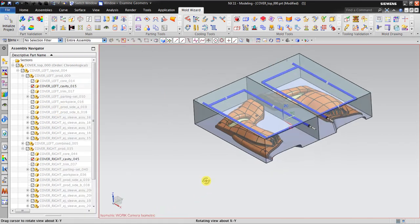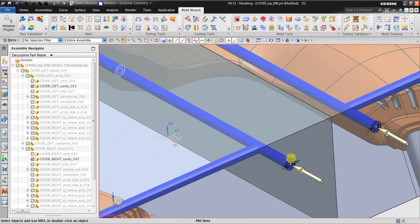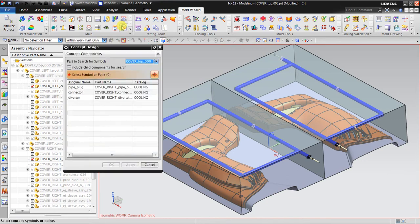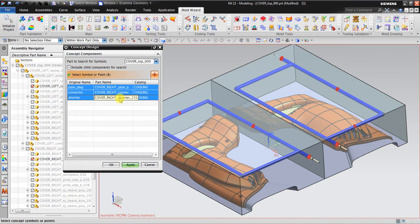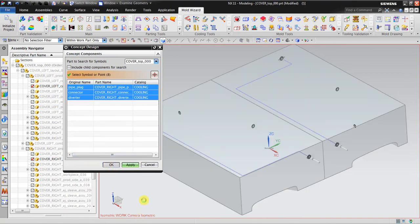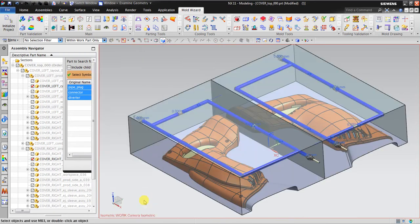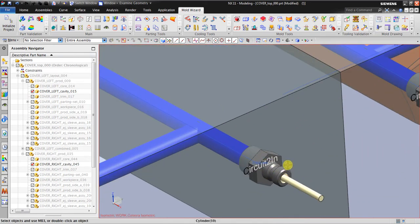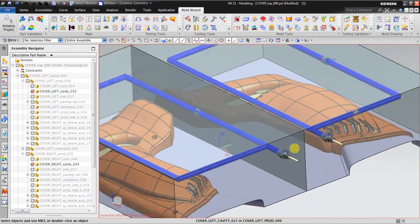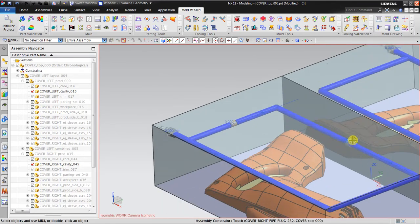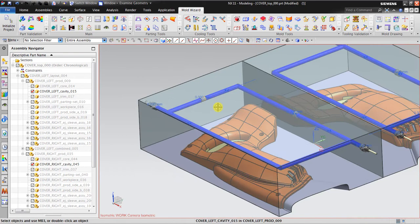After defining both circuits, I go to Concept Design to generate the 3D model from the symbols. I select all the symbols and click OK. You can see NX automatically creates the 3D geometry for the circuits, including the diverter and the connectors.